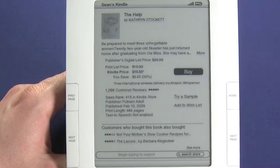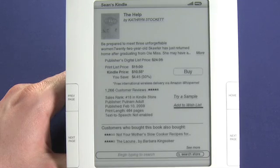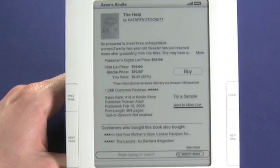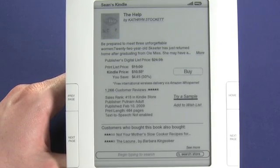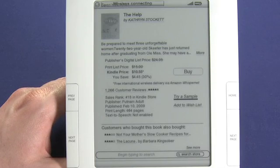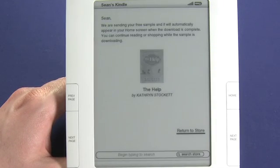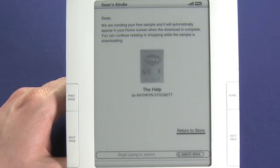So I feel pretty good about this, but maybe not quite good enough to buy it. So let's decide to either try a sample or we could add it to our wish list. If we chose to add it to our wish list, it would be available on Amazon for our friends to view, and if they decided, they could gift it to us. In this case, we're just going to try a sample. So now it's telling us that it's sending us our free sample, and as soon as it's finished downloading we'll be able to see it on our home screen.